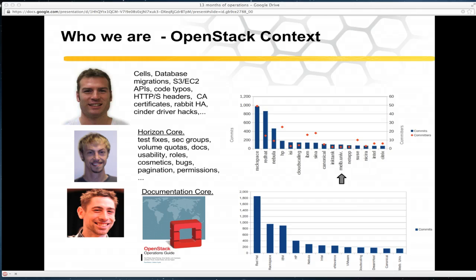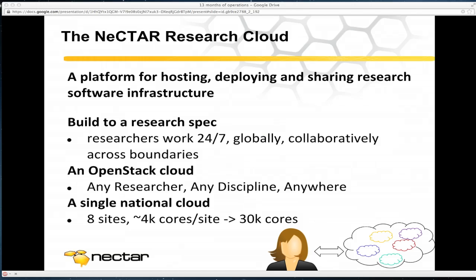We've also got Kieran, who has recently got his Horizon Core certification and has been doing a lot of work taking feedback from real users and improving the usability of Horizon and extending it. The research cloud — finally getting to it — is basically a platform for innovation. My boss Glenn Maloney famously says it's a platform for failure, which is quite an interesting term.